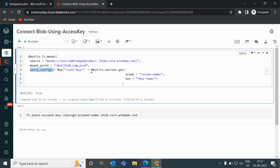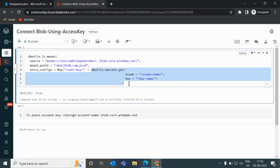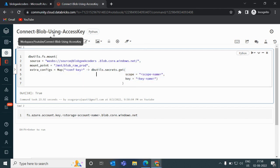For the third parameter — extra_configs — we pass the store configuration including access keys and secrets. Ideally, whenever we store passwords, access keys, or secrets, we pass them into a Key Vault. I have created a video on how to create a scope and save keys into the Key Vault in Databricks — the link will be in the description. However, since this is Community Edition, we cannot create a scope here, so I am removing that code and entering the key directly.